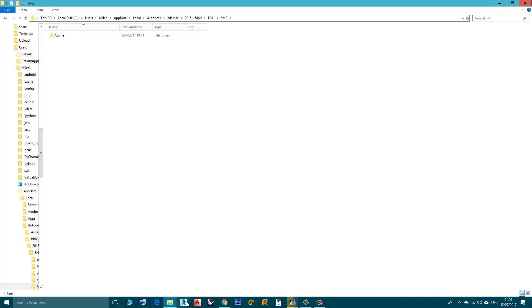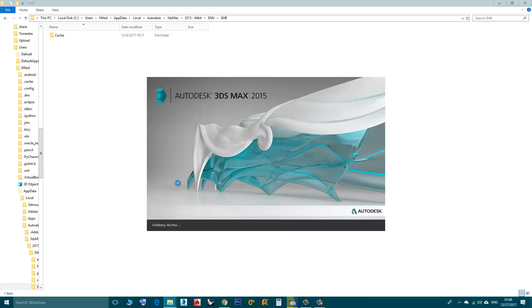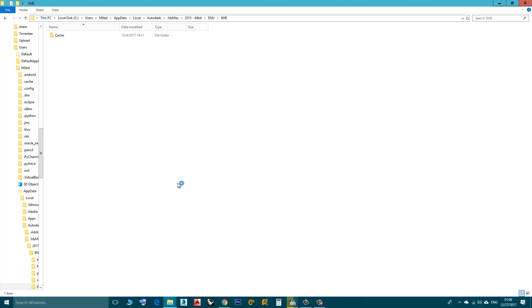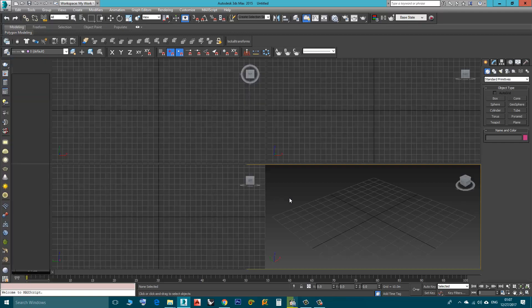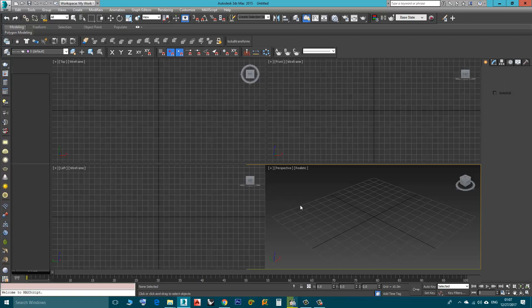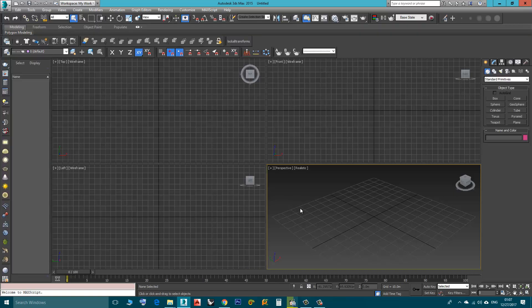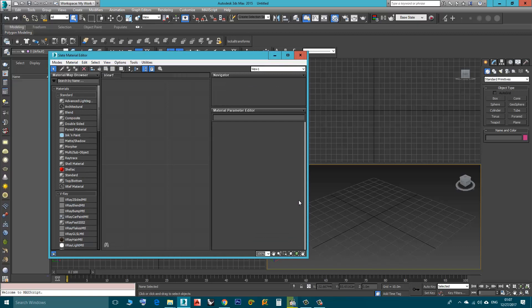And I will open Max again. Now I press M and as you can see it's back again.